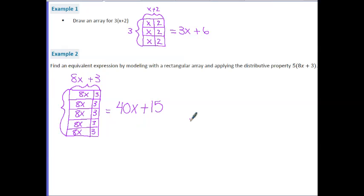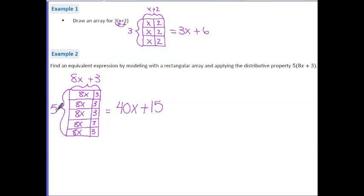Notice the pattern from these two examples. In example one, three times (x plus two) gives 3x plus 6 — because three times x is 3x and three times two is six. The same pattern appears in example two: five times (8x plus 3) gives 40x plus 15 — because five times 8x is 40x and five times three is 15. This shows you why the distributive property works.